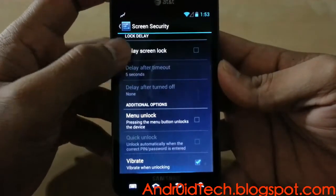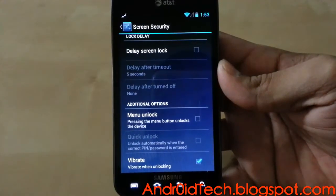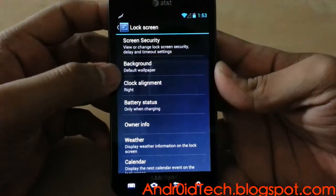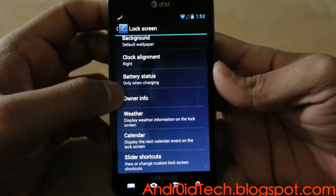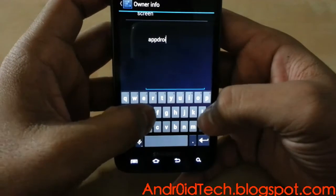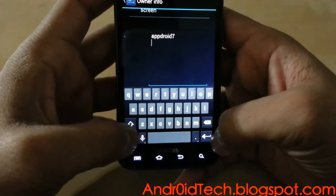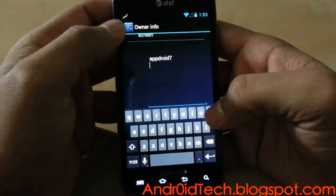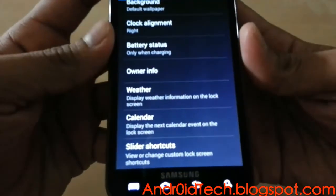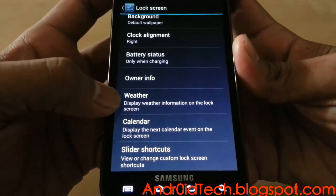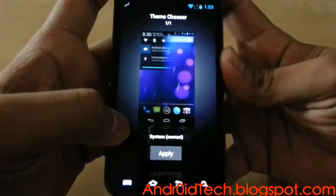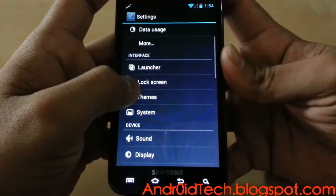So you can select whatever kind of lock screen you want. You can also set a delay for screen lock, unlock by pressing the menu button, and vibrate when unlocking — that's a good idea because then you'll feel it. You can change the background, clock alignment, battery status, and owner's information if you want. You can have it display weather so you know if it's going to rain, a calendar for your next event, slider shortcuts, and you can download themes from the Google Play Store — just search CyanogenMod themes.